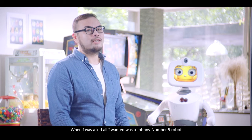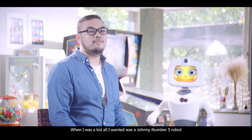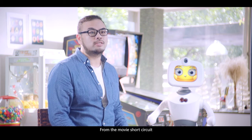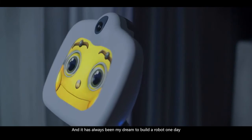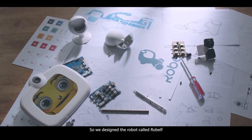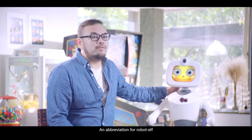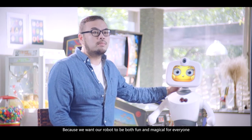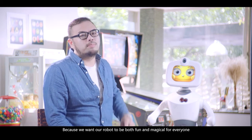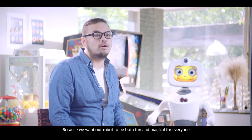When I was a kid, all I wanted was a number 25 robot from the movie Short Circuit, and it has always been my dream to build a robot one day. So we designed the robot called Robelf, an abbreviation for Roboelf, because we want our robot to be both fun and magical for everyone.